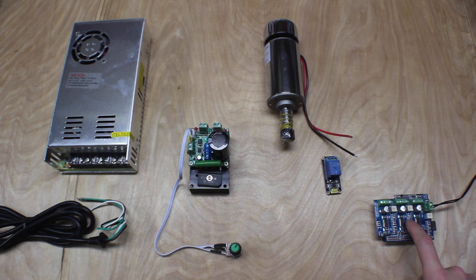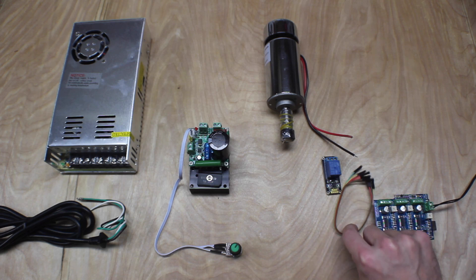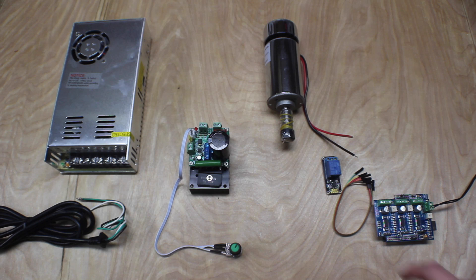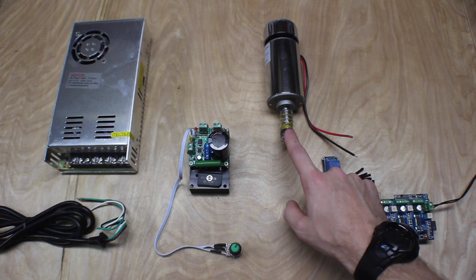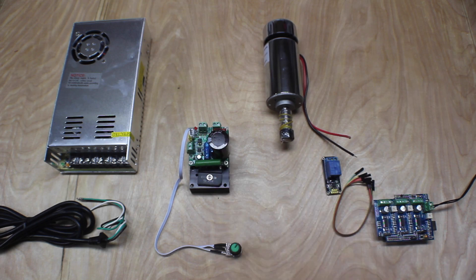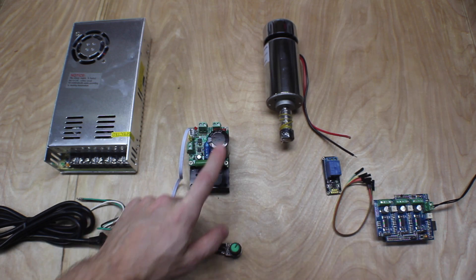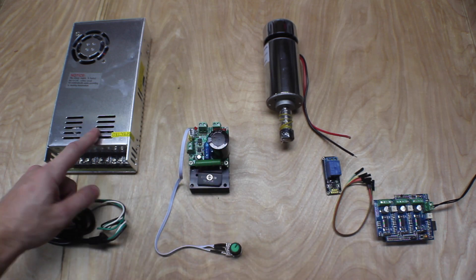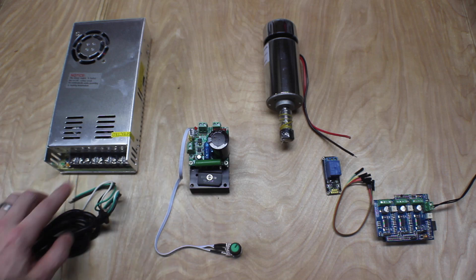So 24 volts are going to come into the Arduino, into the shield. These jumpers are going to connect it to the relay. The relay is going to connect to the spindle and the speed controller. The speed controller connects to the power source.